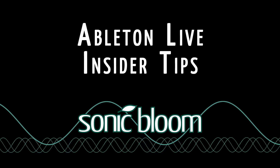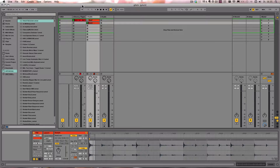Hello and welcome to another episode of the Eibon Live Insider Tips. Last time I showed you how you can map any parameter in any clip, and it'll work for all the clips apart from Transpose and Gain.